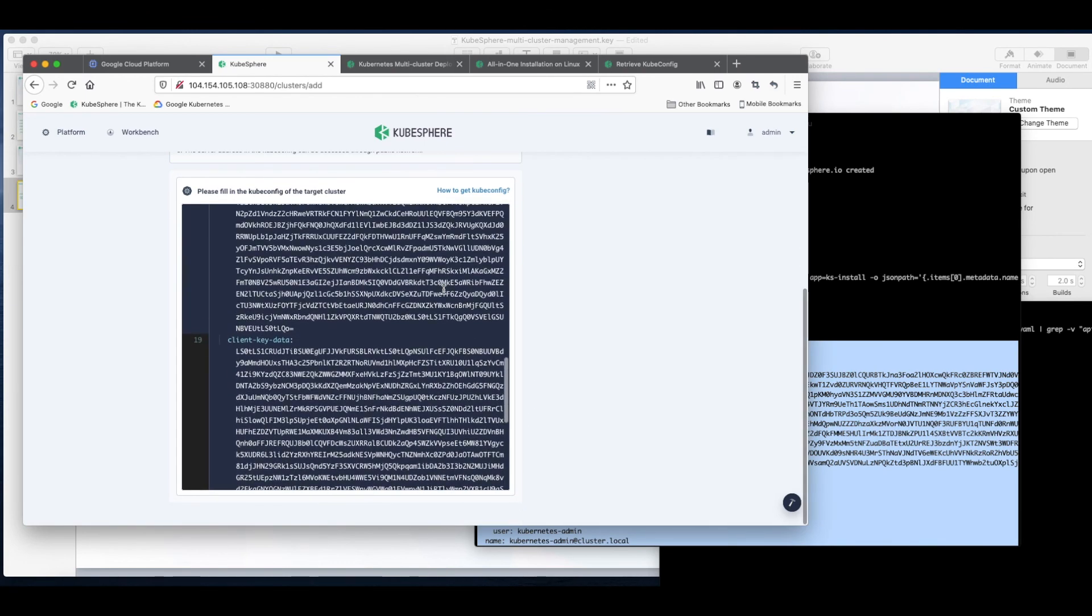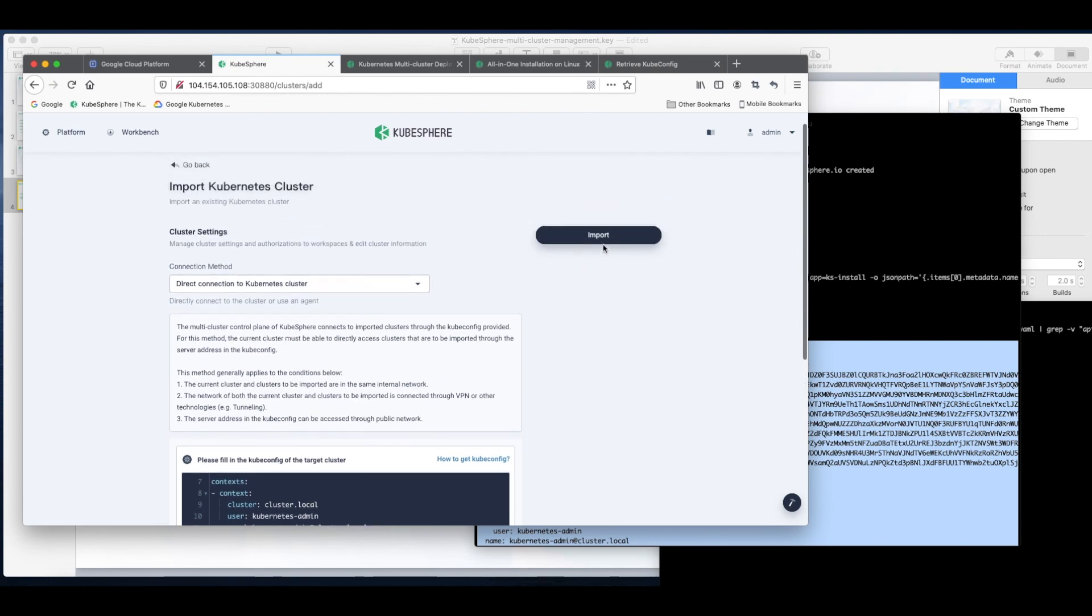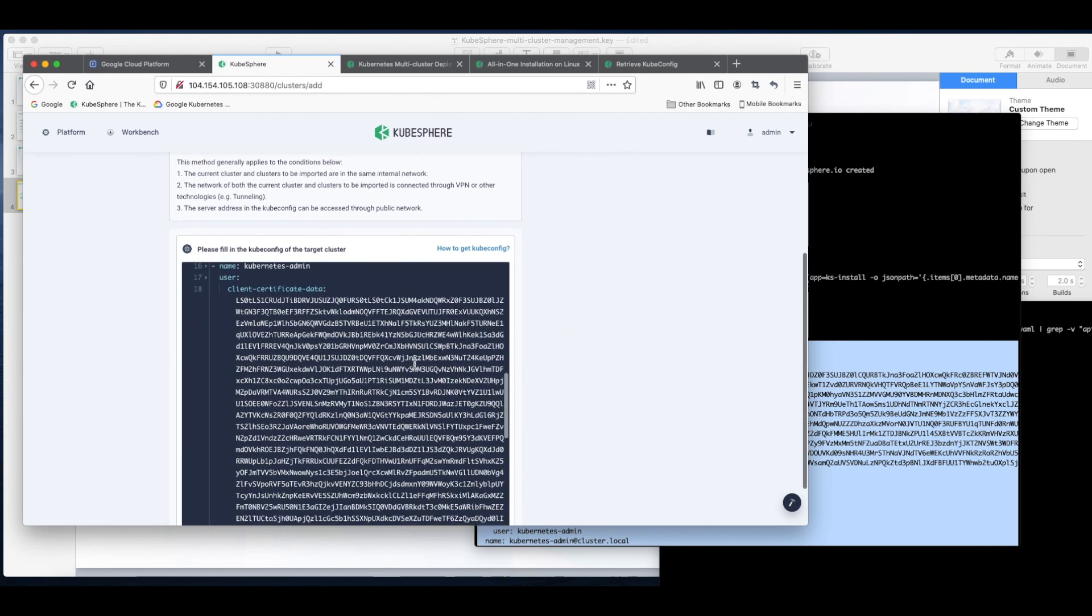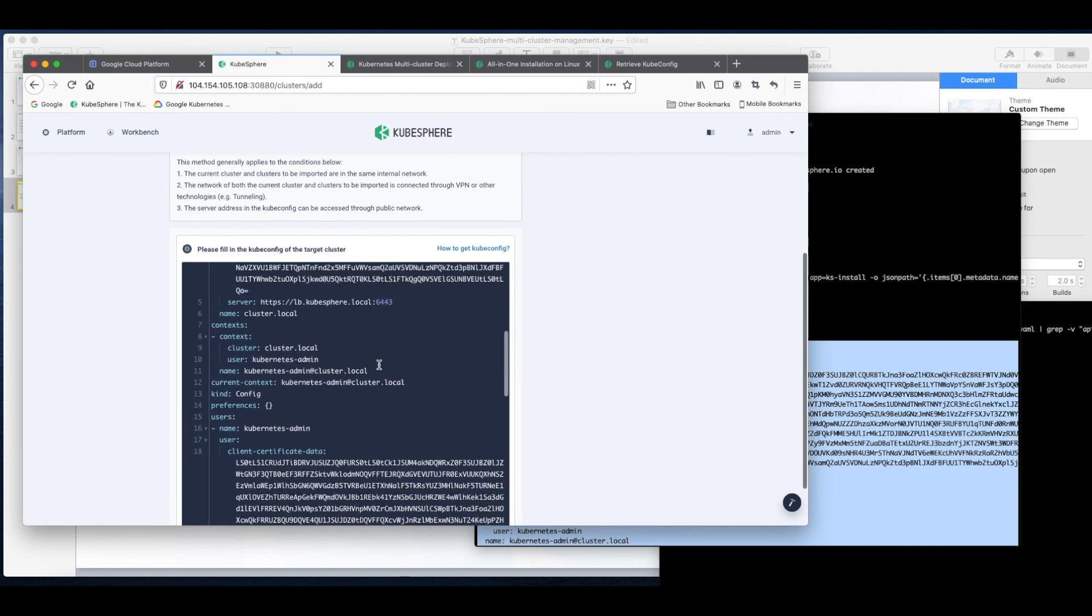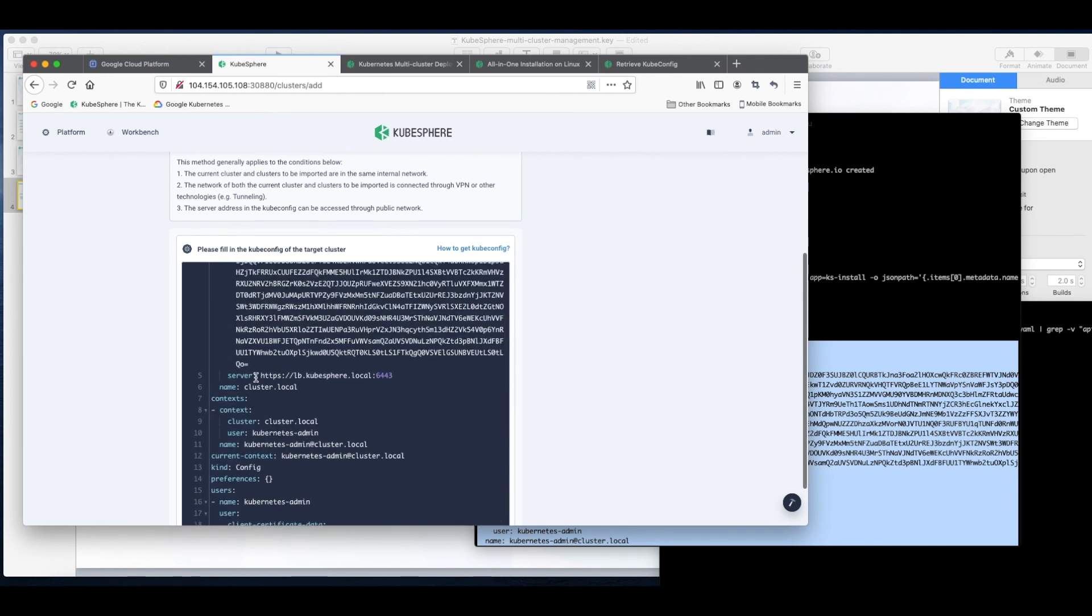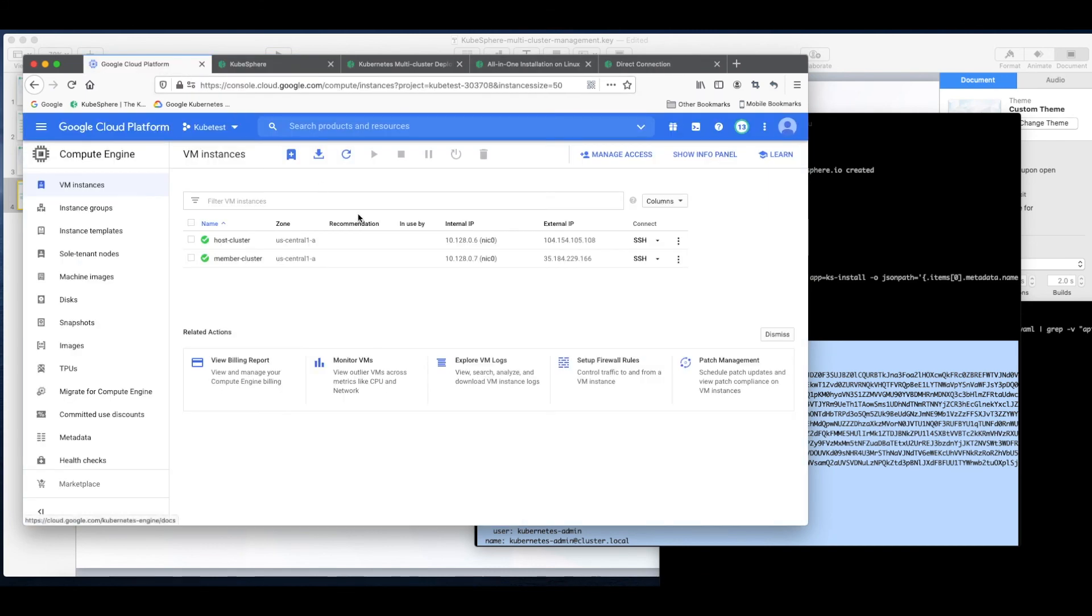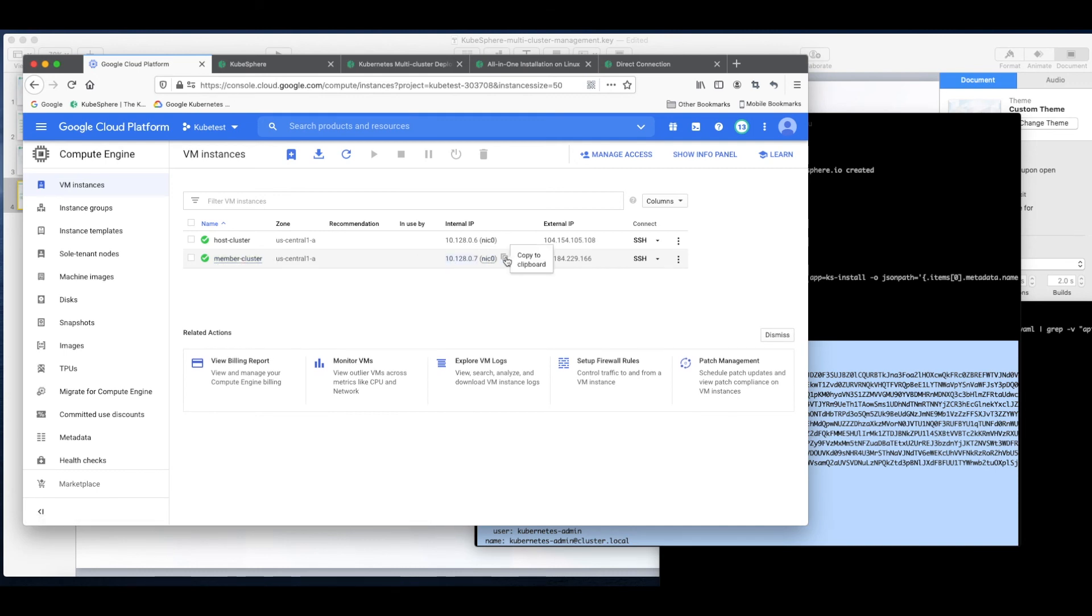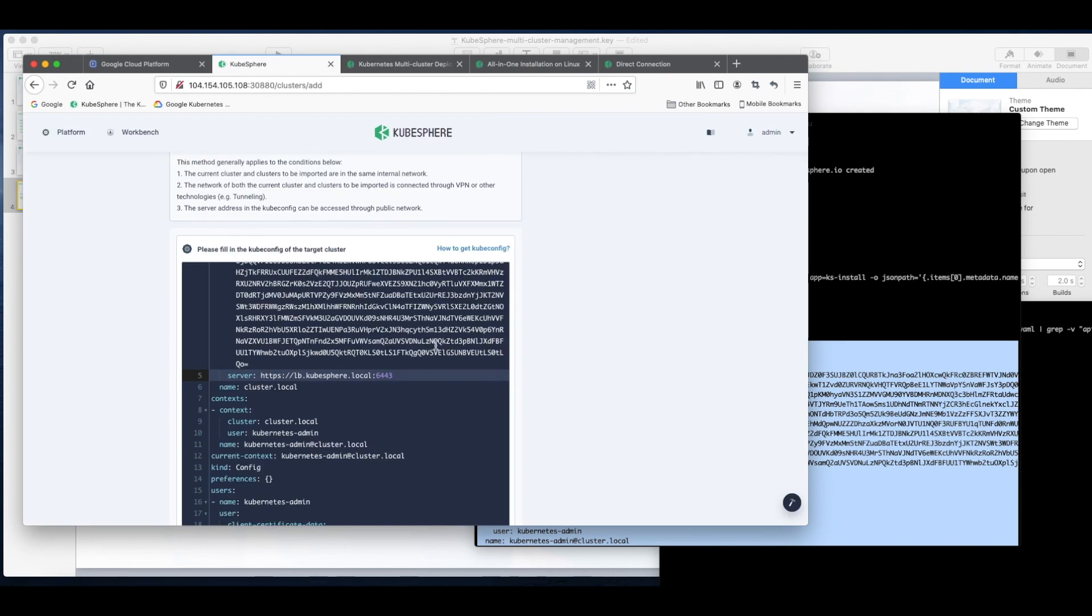Note that do not click import directly as we need to change the IP address here, the server IP address. That is the member cluster, remember that is the member cluster's API server address. So we can just copy the internal IP address of the member cluster and paste it.